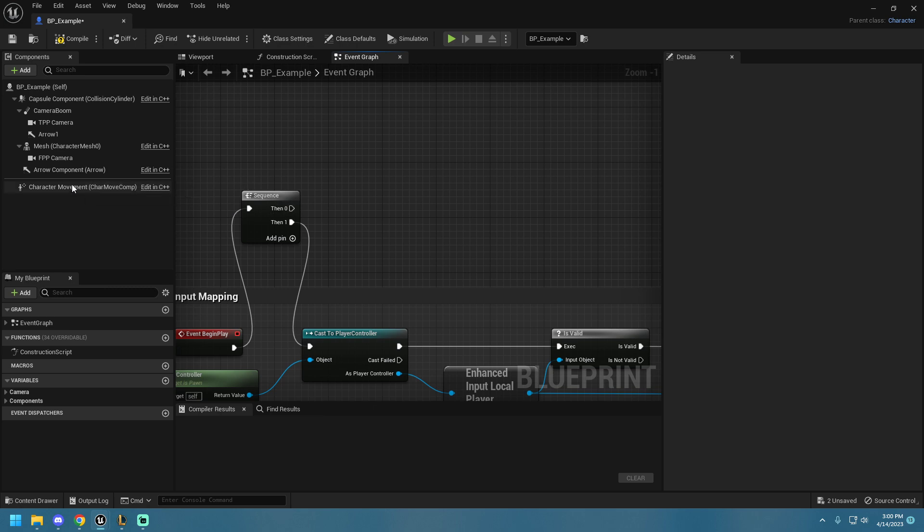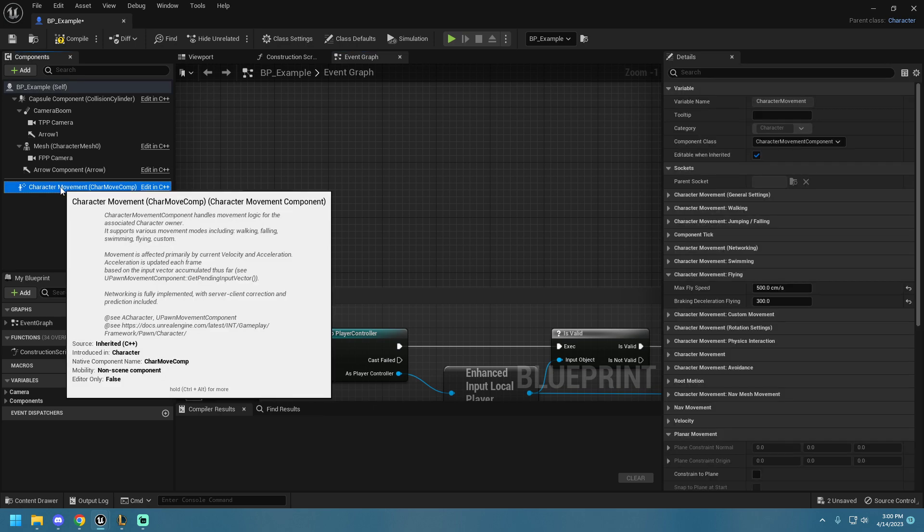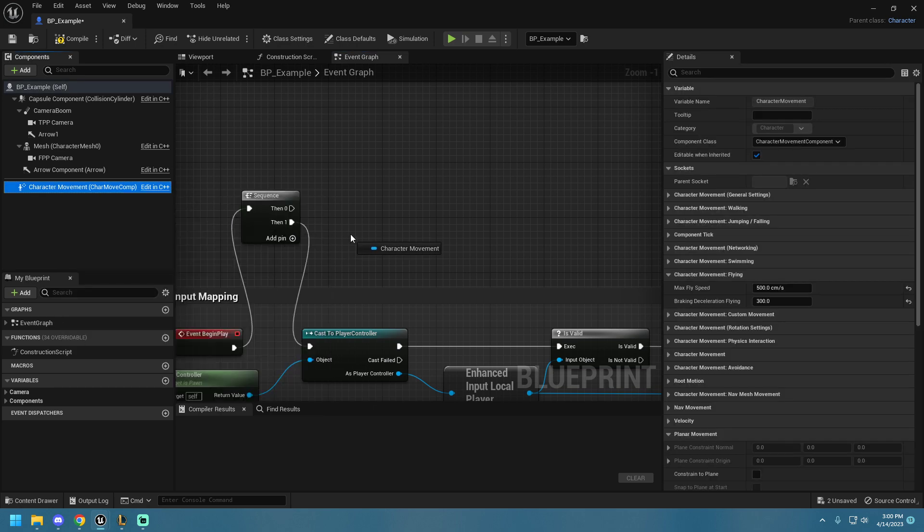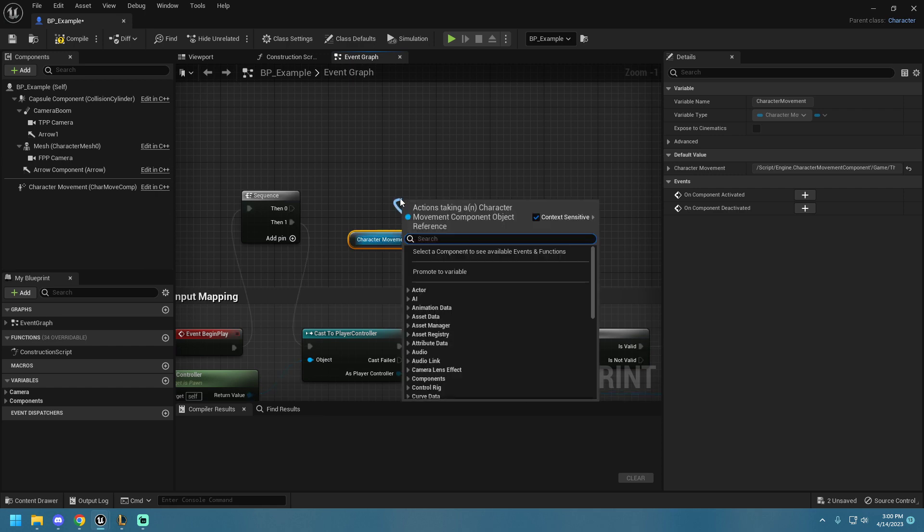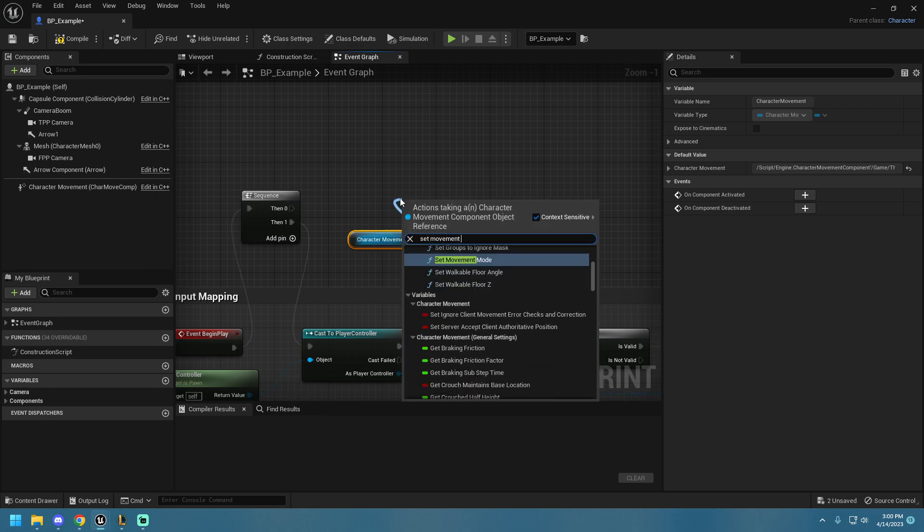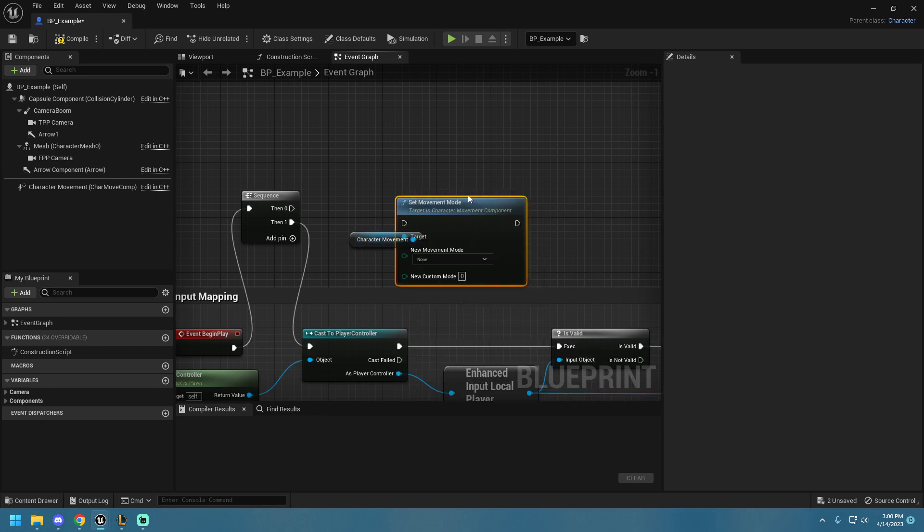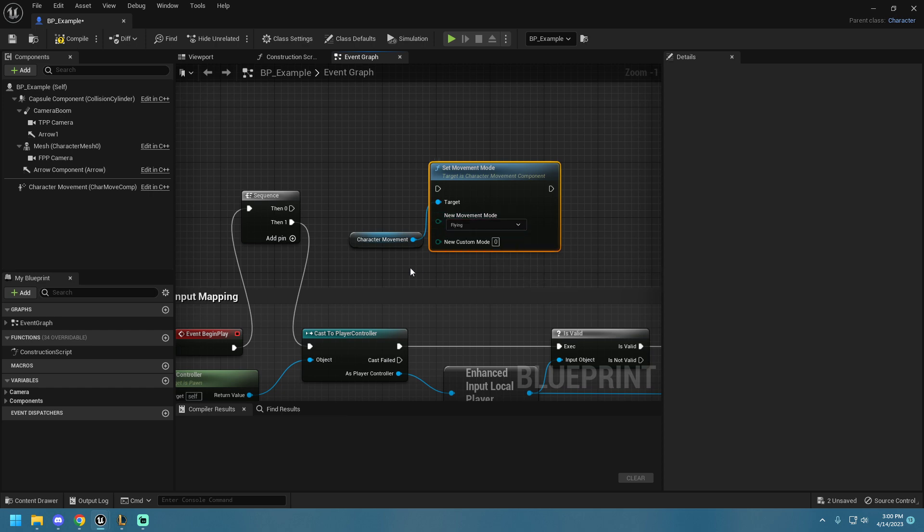Right, so I'm going to take our character movement here in the left panel and drag it onto my screen, and I'm going to just do Set Movement Mode. So, that's it, and I'm going to pick this drop-down and go to Flying.